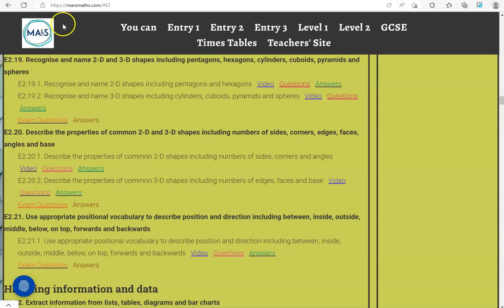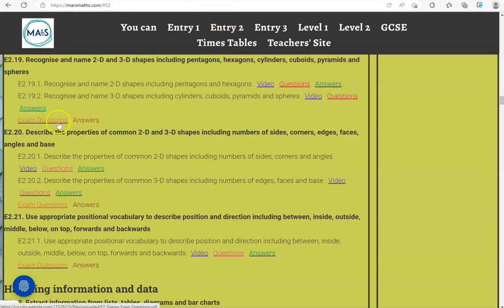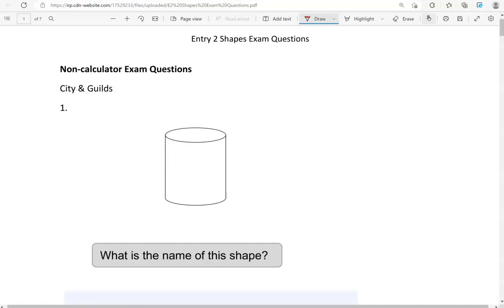You can locate the questions on the maths.mass.com website under N22. The questions come from different exam boards. We'll start with the non-calculator questions and then we'll move to the calculator questions.